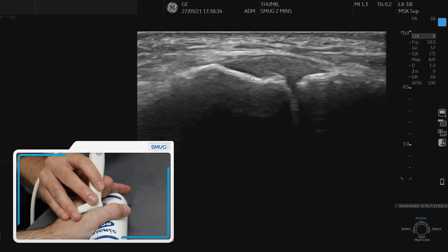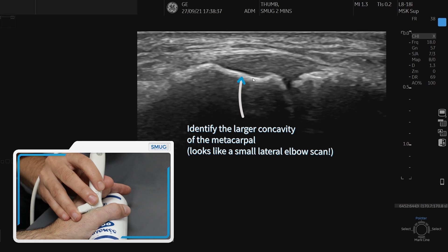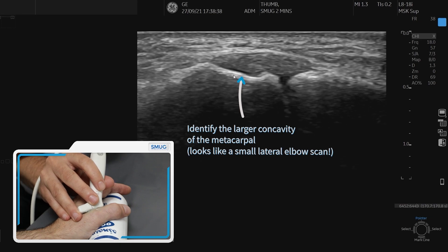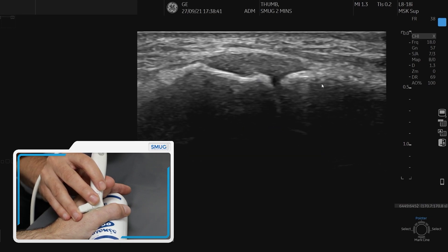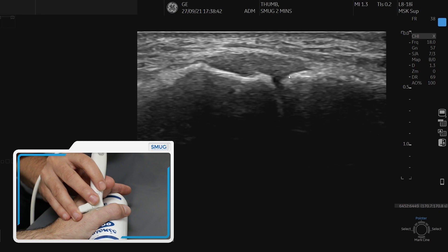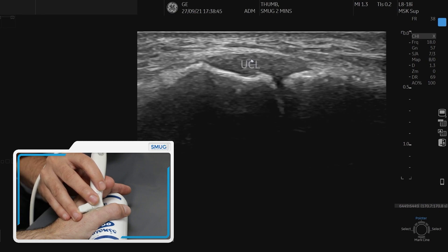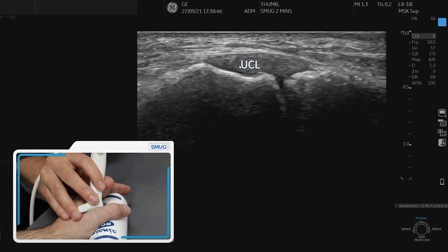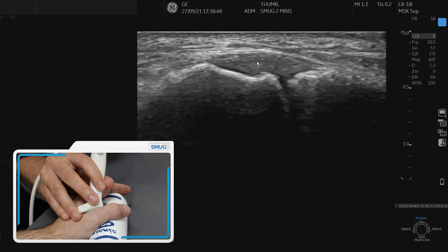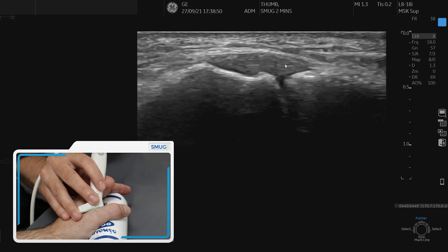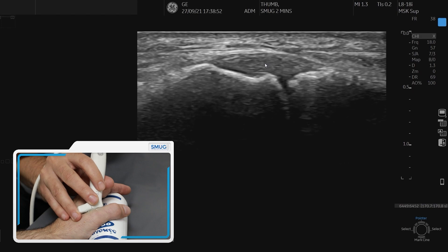What we can see here is the metacarpal, which has got this concavity — a nice little bony landmark to look for — and then you can see the phalanx and the joint. This fibular structure here is the ulnar collateral ligament, and this is what we need to assess for.